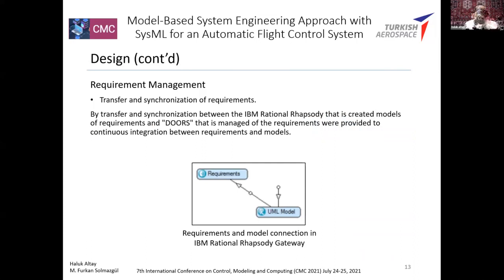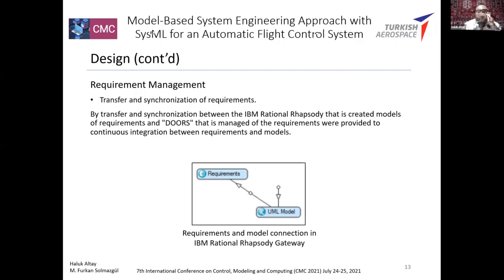The fourth stage of requirements management is transfer and synchronization of requirements. By transferring and synchronizing between the IBM Gateway tools, Rational models, and DOORS requirements, models linked to requirements are created. DOORS manages the requirements, and continuous integration between requirements and models is provided. Every stage is updated and good communication is maintained.